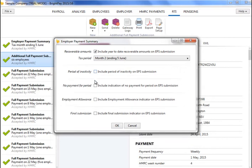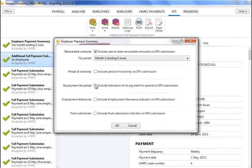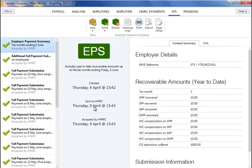Likewise, if there has been no pay process for all employees in the current tax period or earlier tax periods and no FPSs are due to be submitted, then this must be indicated using the no payment for period indicator. When ready to submit the EPS to HMRC, click send now. Confirmation details will subsequently appear on screen to indicate that your submission has been accepted by HMRC.